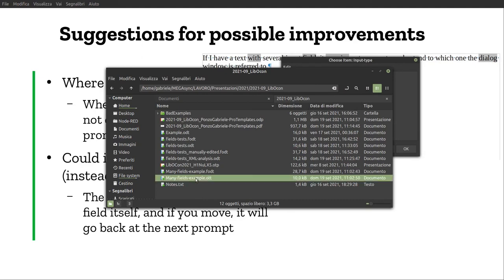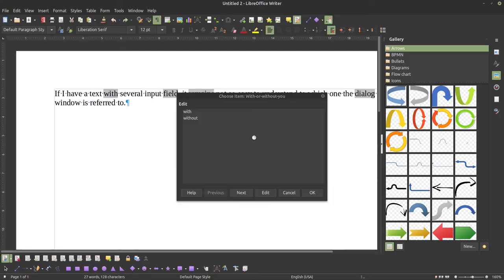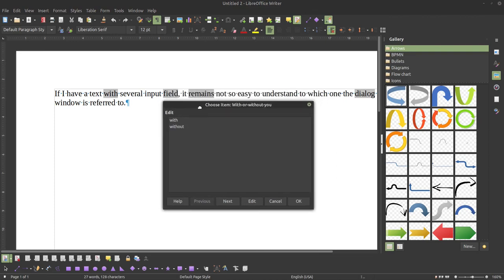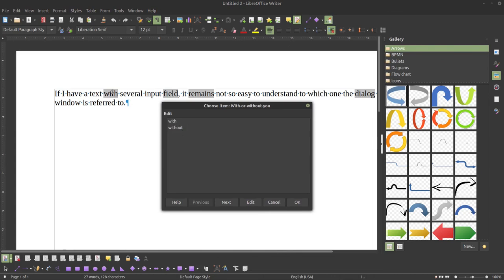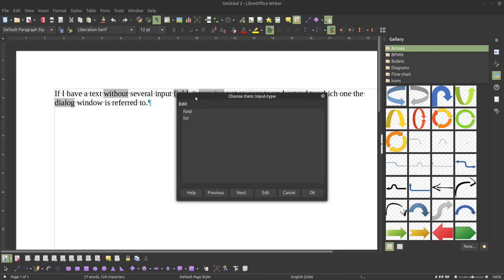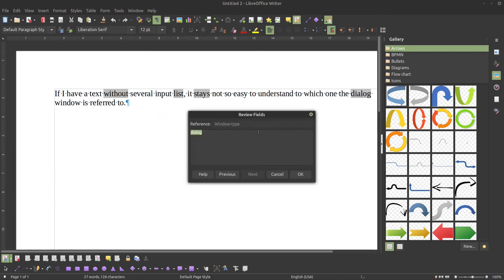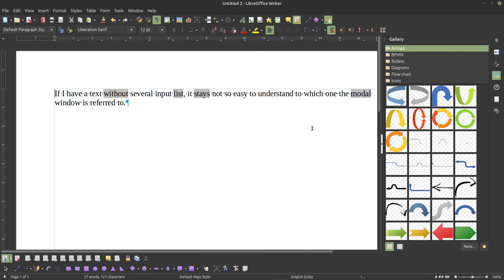Now it prompts for the very first field. As you can see, as before, it is overlapping and hiding the fields themselves. It is prompting for 'with or without'. When there are really many fields, there is no highlighting — so there is no way to understand which field you are being prompted for. I choose 'without', then 'field or list' — let's say 'list'. Then 'stays or remains' — stays. Then 'dialogue', 'modal window'. I've been able to fill in all the fields and it was really good, but it can be improved.